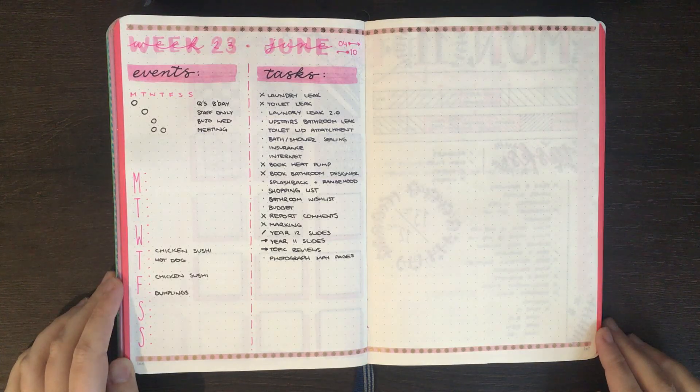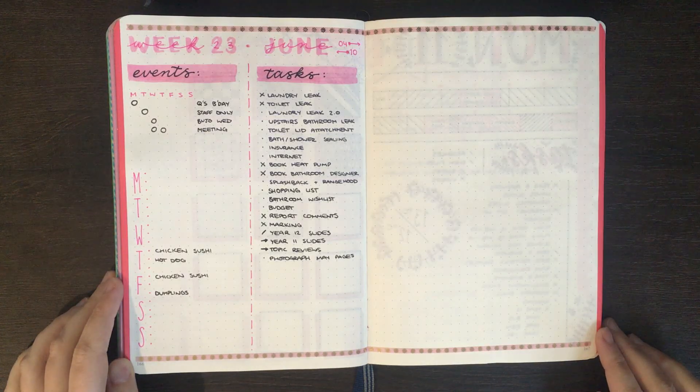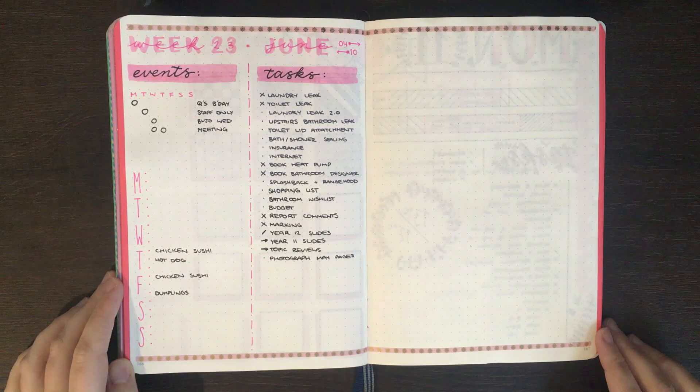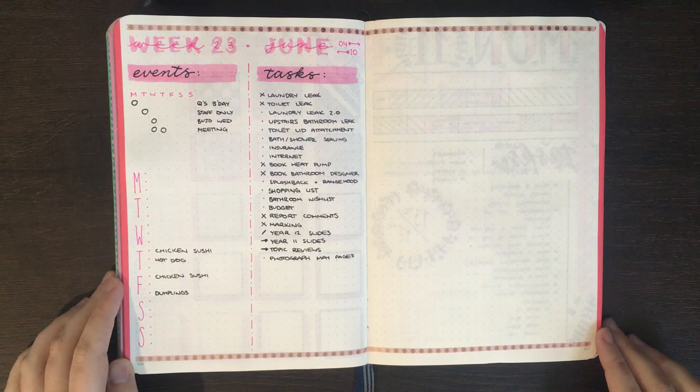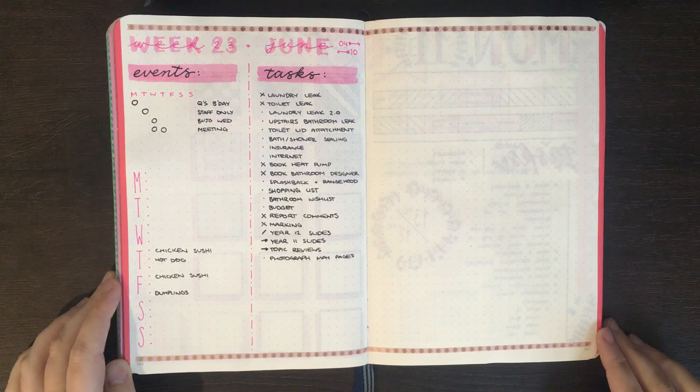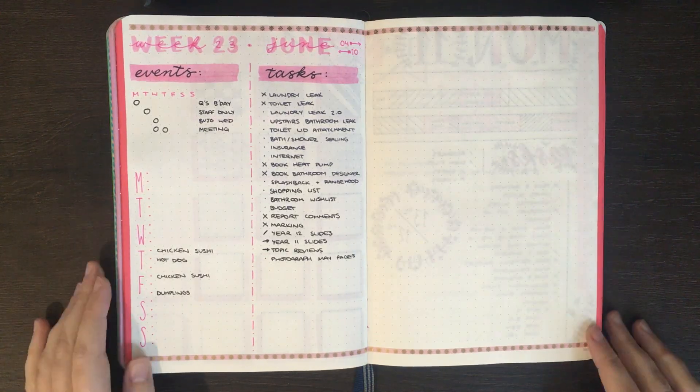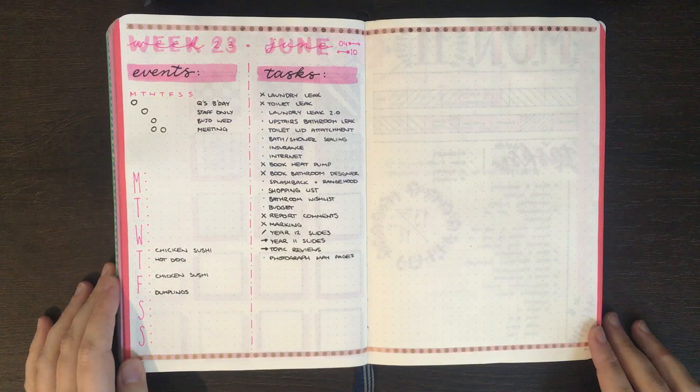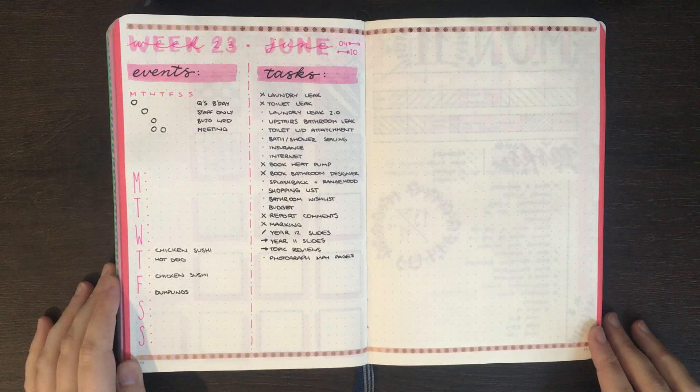As you may remember at the start of June I was actually moving into my first house. Because of this I didn't really touch my bullet journal for the first one or two weeks of June, which is why some of these spreads are looking a little bit barren.